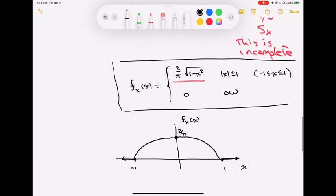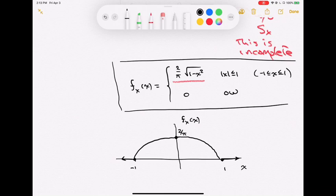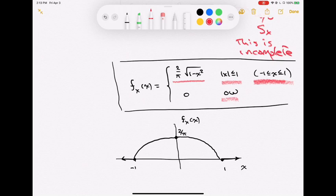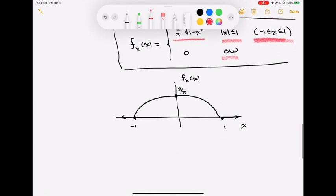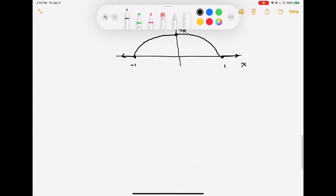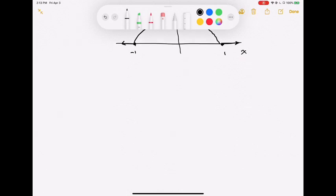The key takeaways for marginal distributions: integrate out the variable you don't want — no y should appear in fX(x), and no x should appear in fY(y). You absolutely must include the region of support information. Without it, the expression is incomplete. Now we'll switch gears and talk about functions of two random variables.